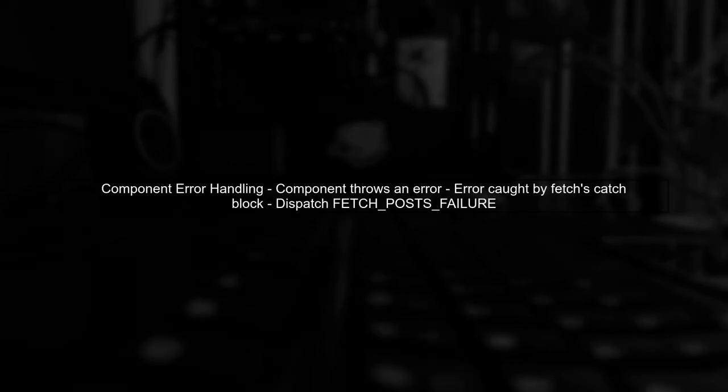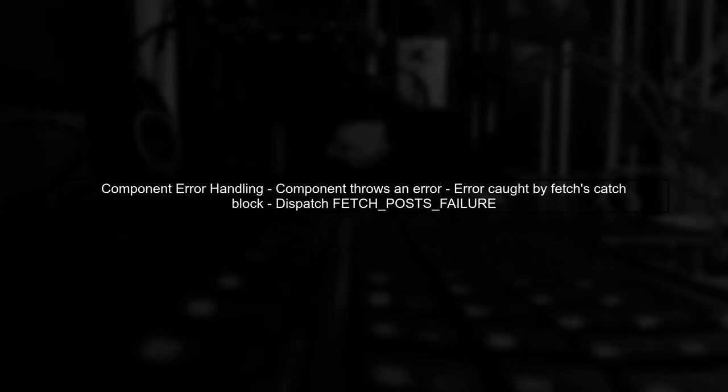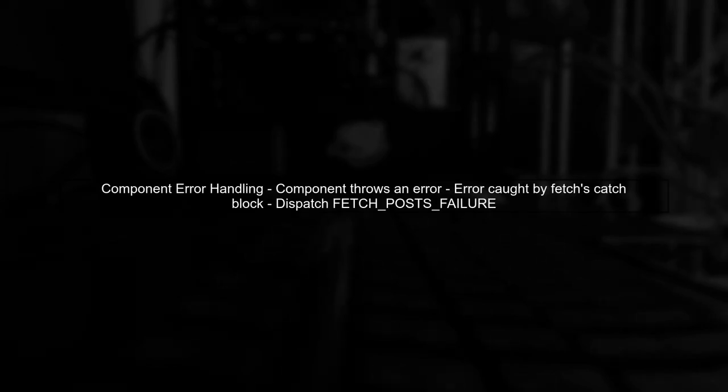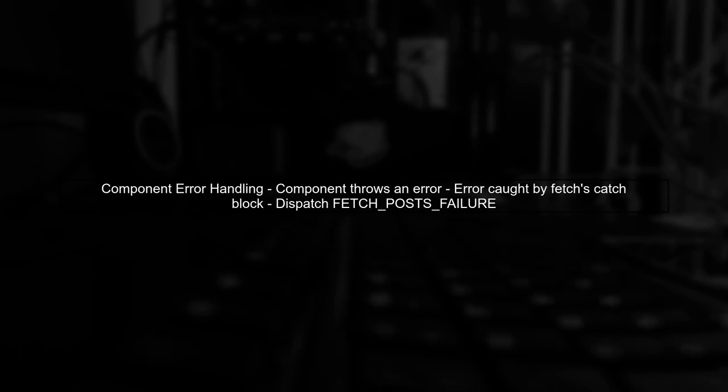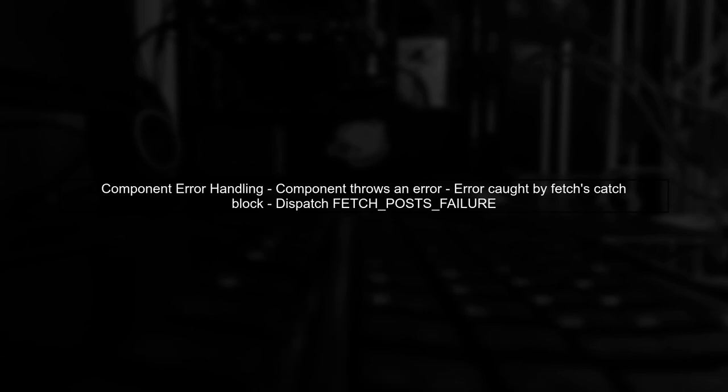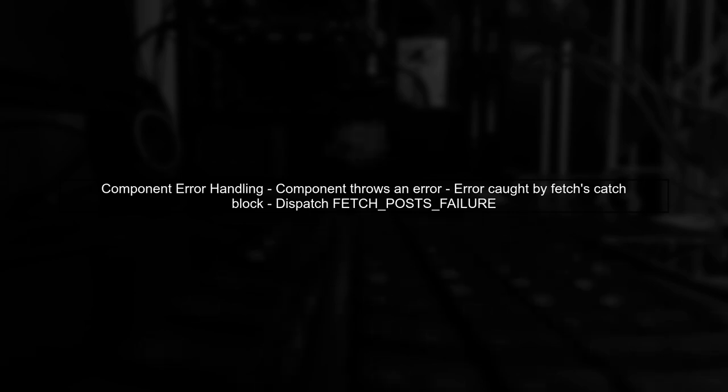However, when the component tries to access a property that doesn't exist, it throws an error. This error is caught by the fetch promise's catch block, which dispatches a failure action.